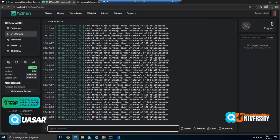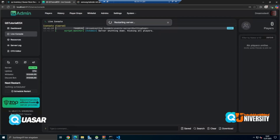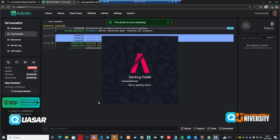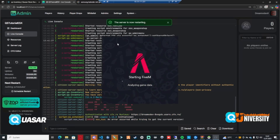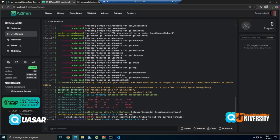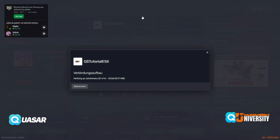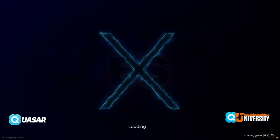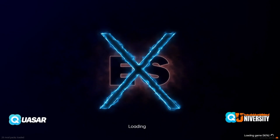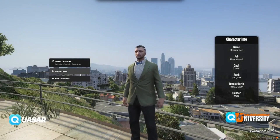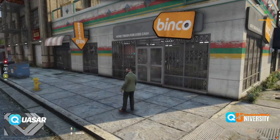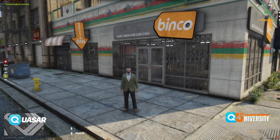Let's see if we made everything right. We restart the server and start FiveM. We can see the admin menu is started — it automatically detected the framework, in my case it's ESX. The server JSON was loaded. Very important is the config. We type the QS admin command and we get this window.